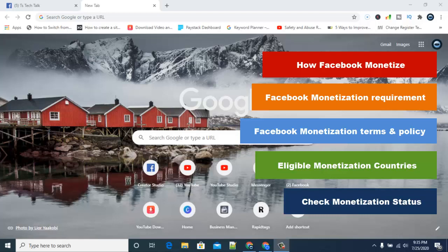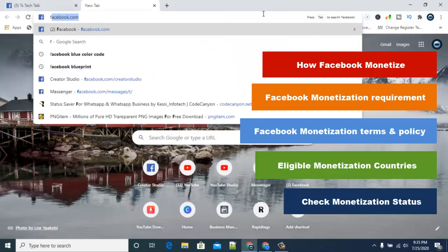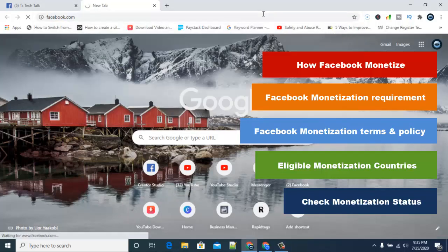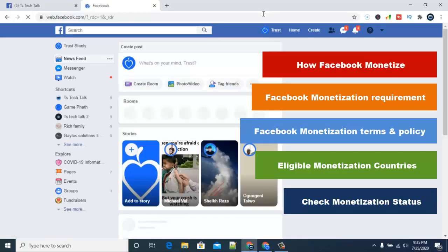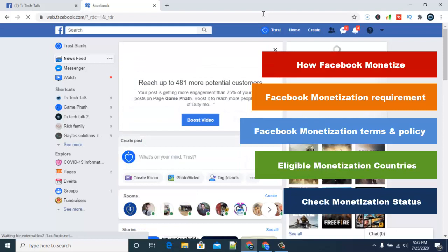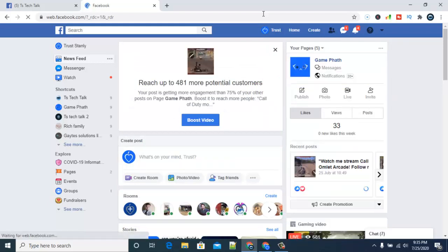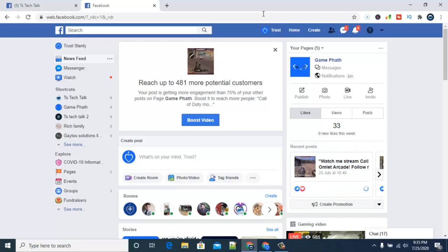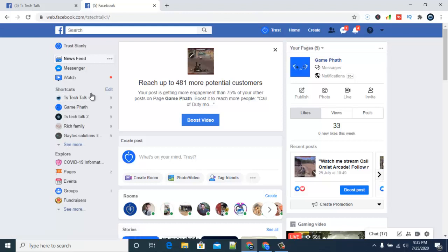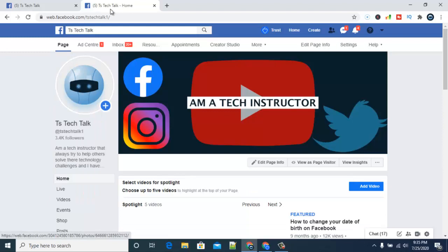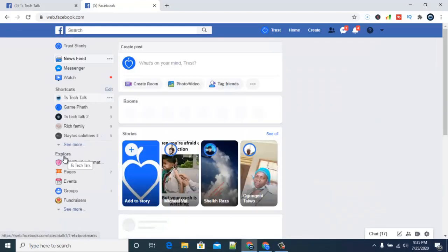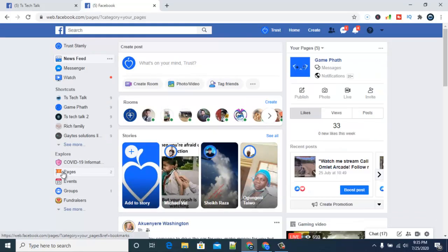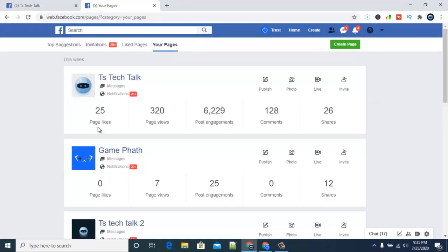The first thing we're going to look at is how do you get monetized on Facebook. Before you get monetized, you need to have created a Facebook page. A Facebook page means you run a business account on Facebook — you're ready to get monetized and you want people to see your brand as a business brand. I've created a couple of pages for all my businesses, varying from gaming and tech channels to some other private businesses.